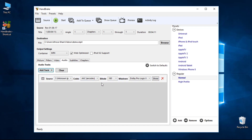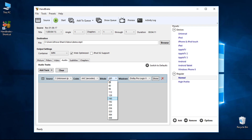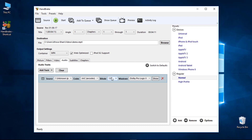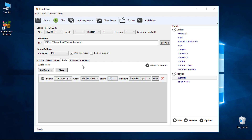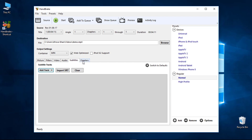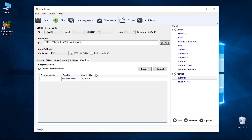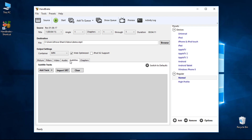You can set the audio Bit Rate — values around 160 are typical. For Subtitles, if you want to import an SRT file or chapter markers, that is an extra feature you can use.